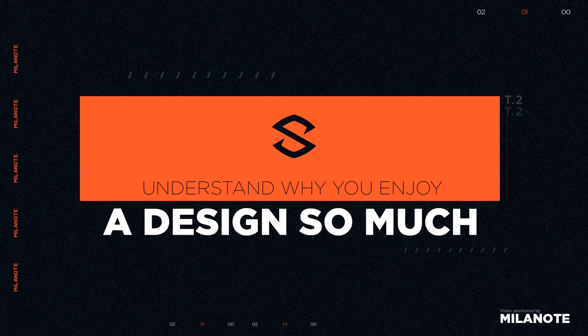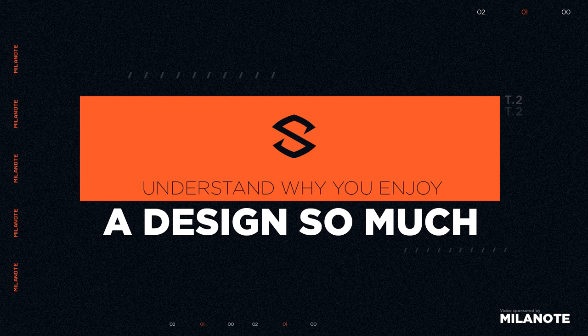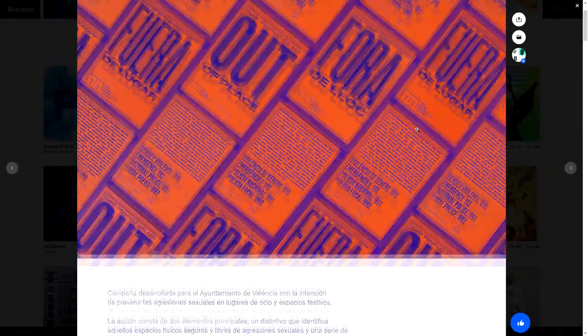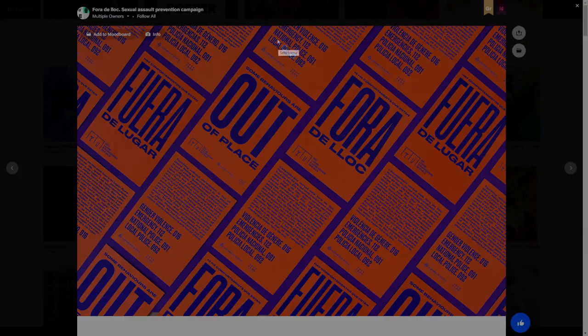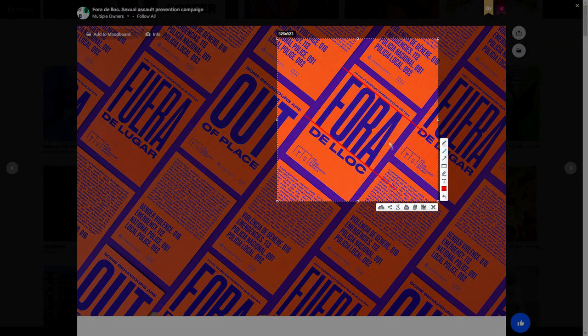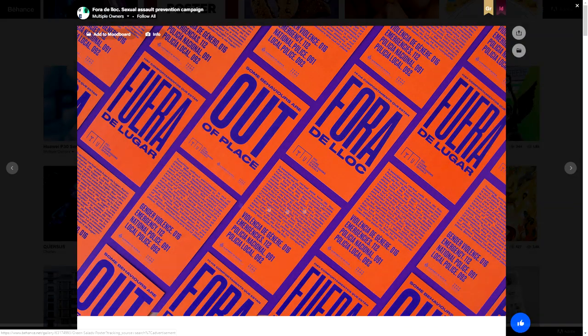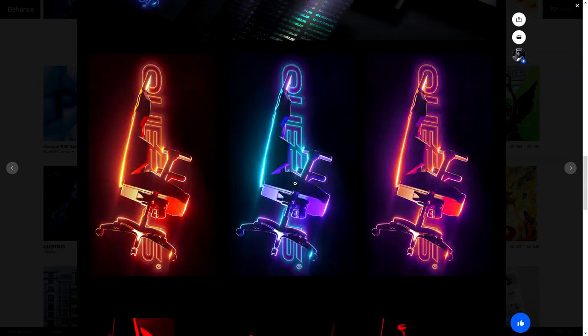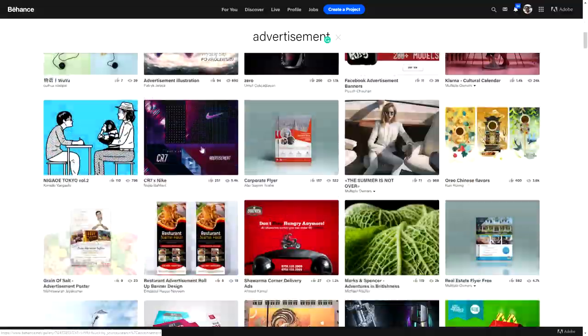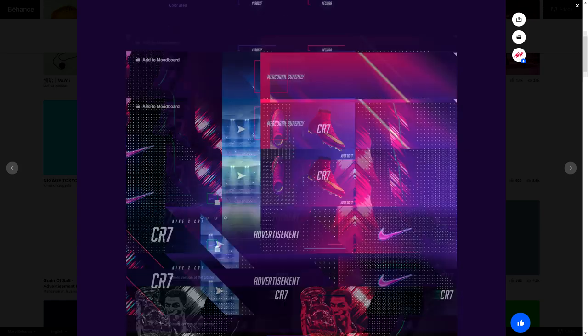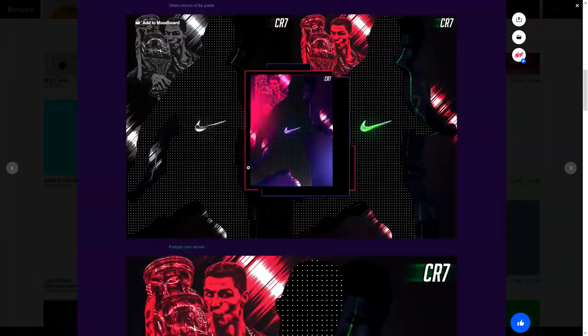Alright guys, now for tip number two. We are basically looking at a piggyback of our first tip, and that is when you're scrolling through your actual inspiration or when you're scrolling through work, you want to completely understand and realize exactly why you love and like a design so much.